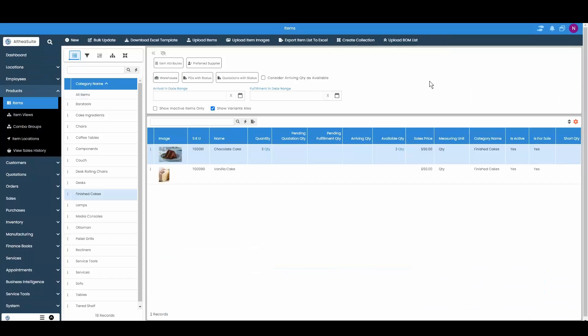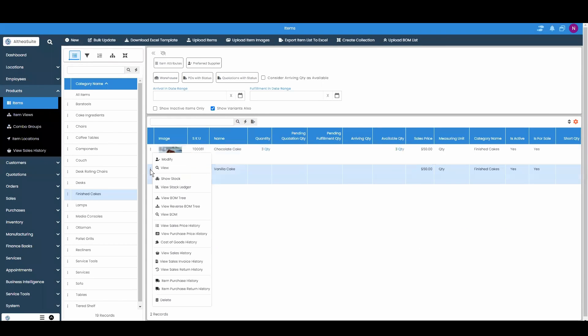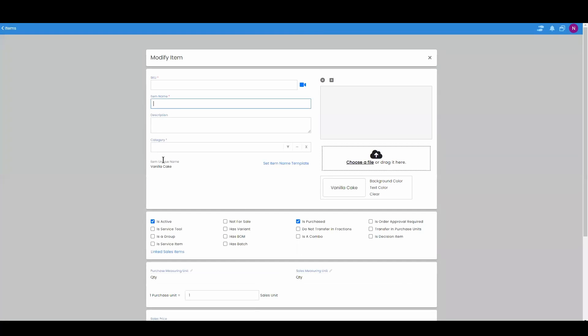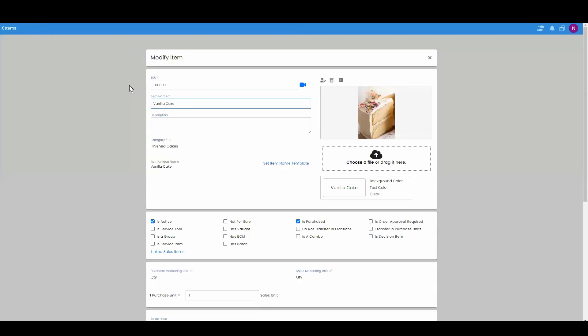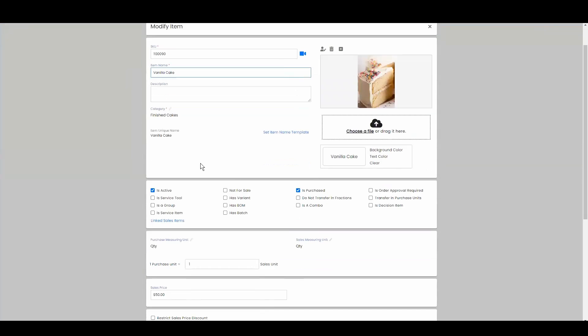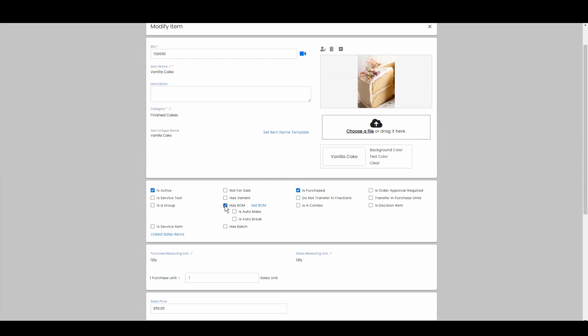To add these items you're going to go to modify. Once you're at this page you're going to find this box called has BOM. We're going to tick it and then we're going to set the BOM.